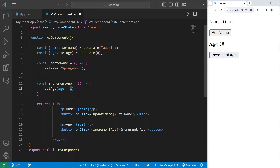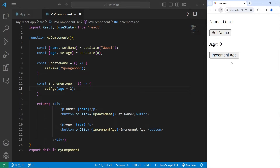Or even a different number — this time I'll increase our age by two on each button click. So we start at zero, then we'll increment by two: two, four, six, eight, ten.